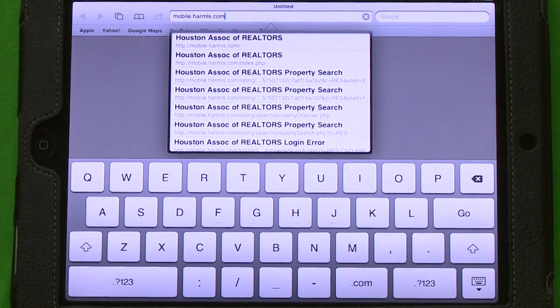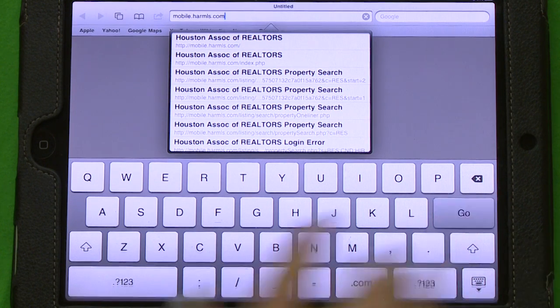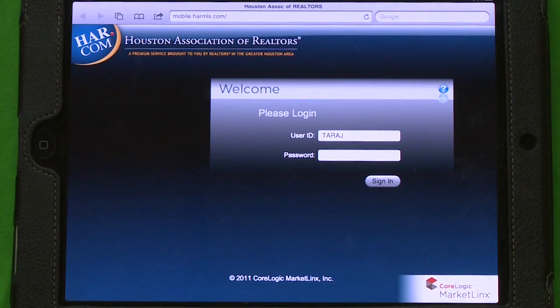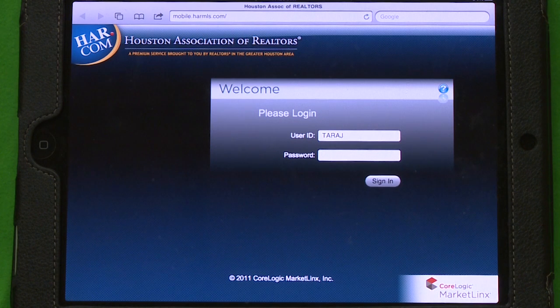So make sure that you go into the browser window. The website is mobile.harmls.com. Make note that there is no www whenever you type this in. This is going to prompt you for a login screen.